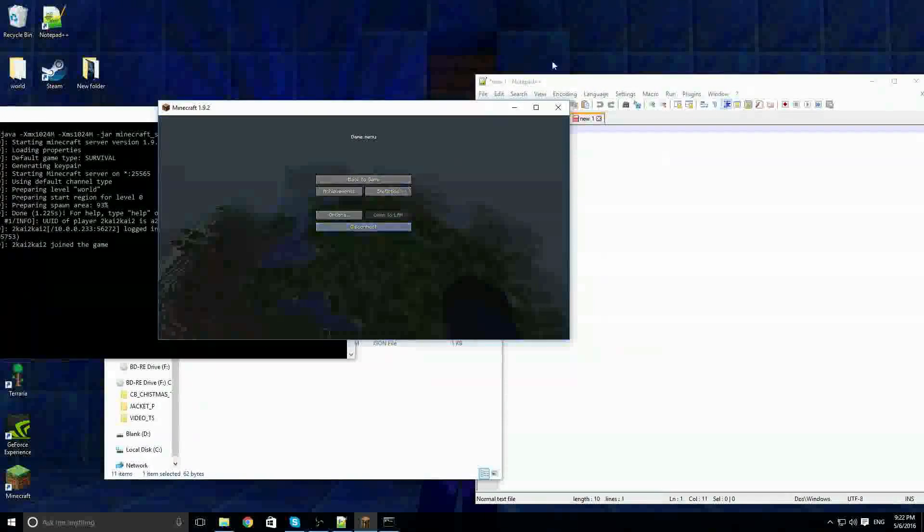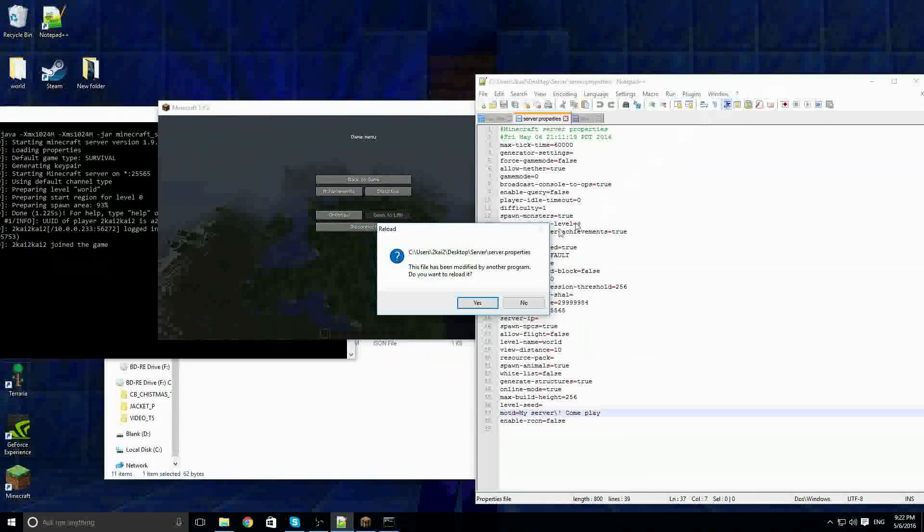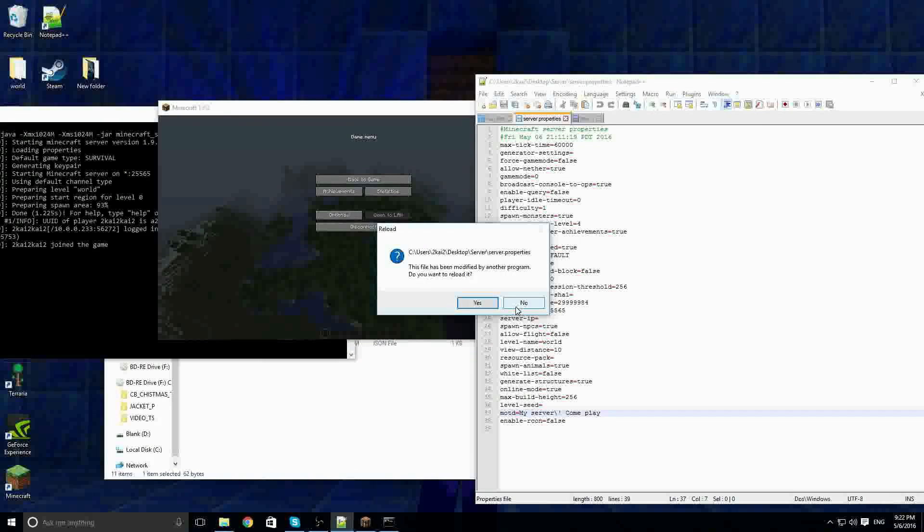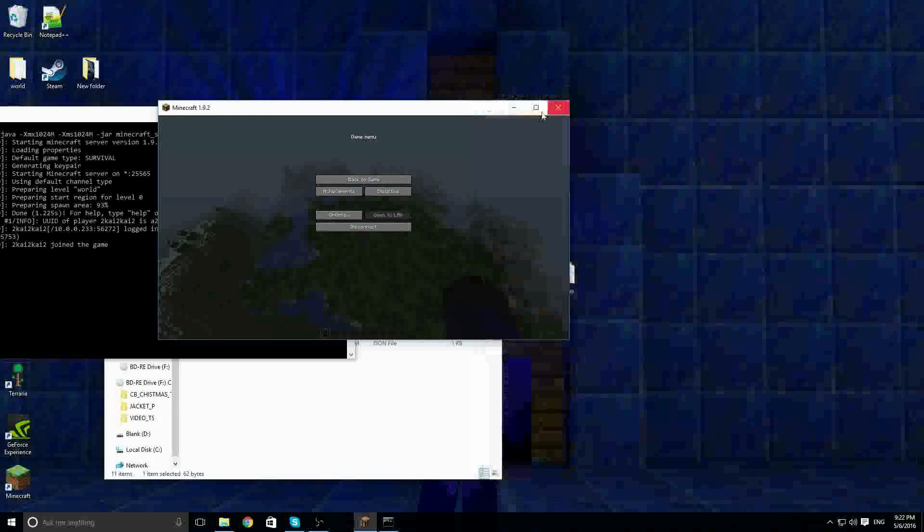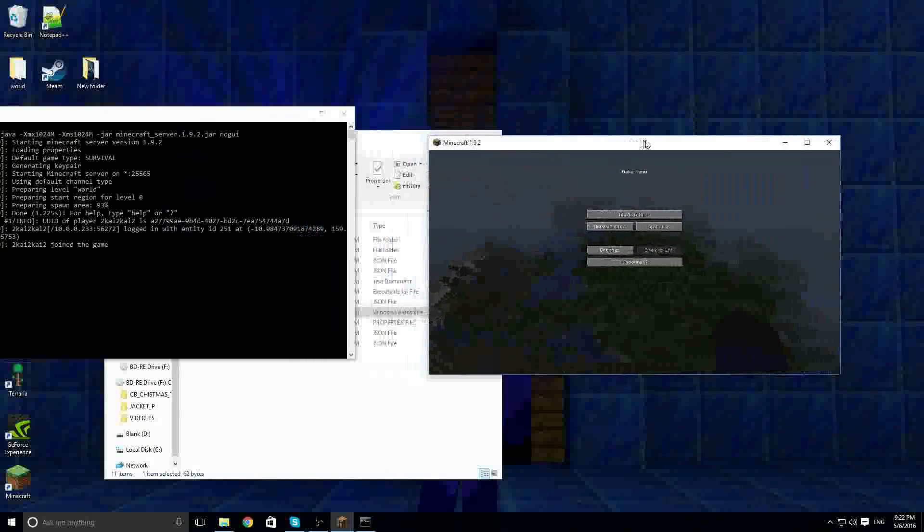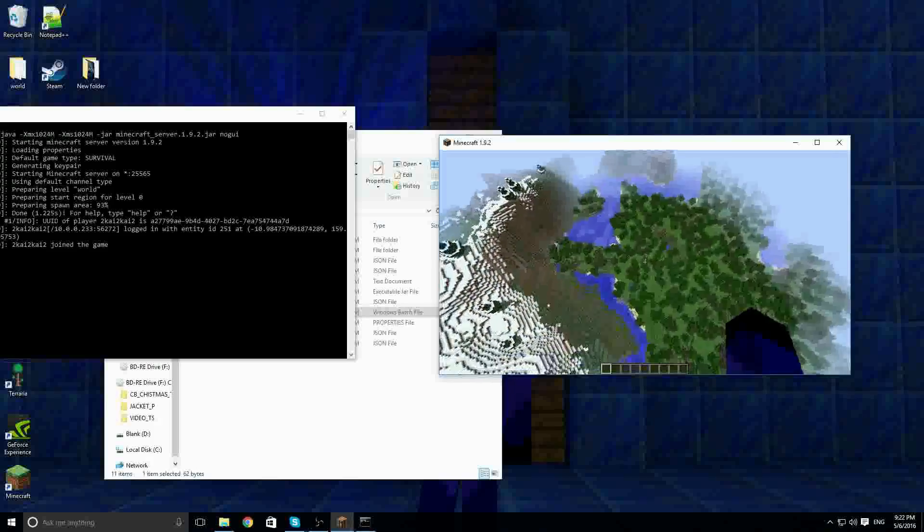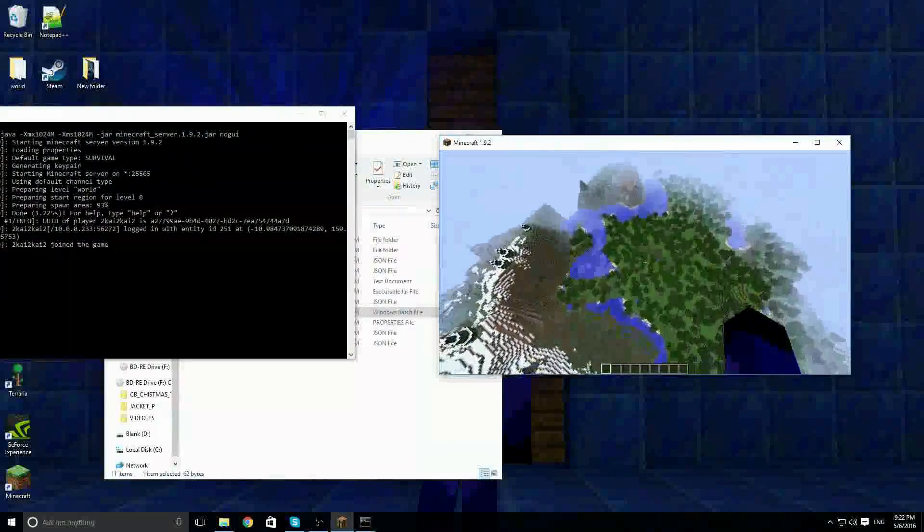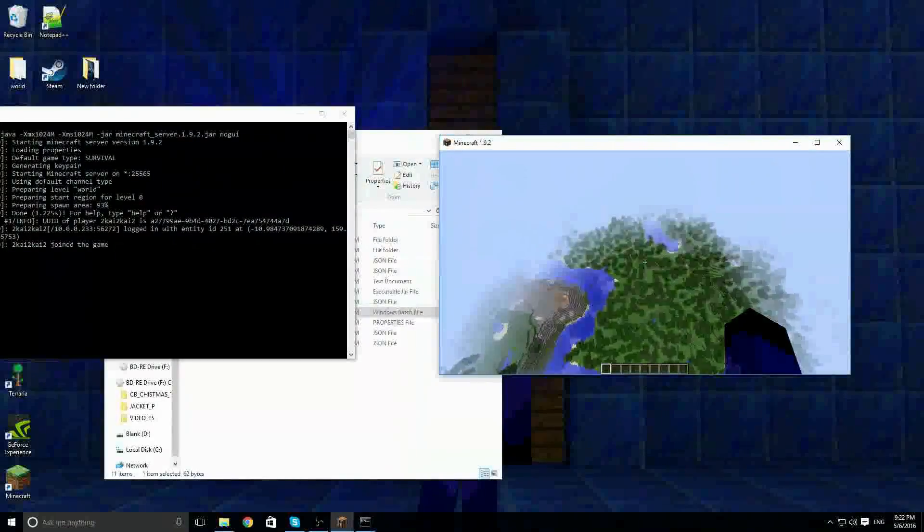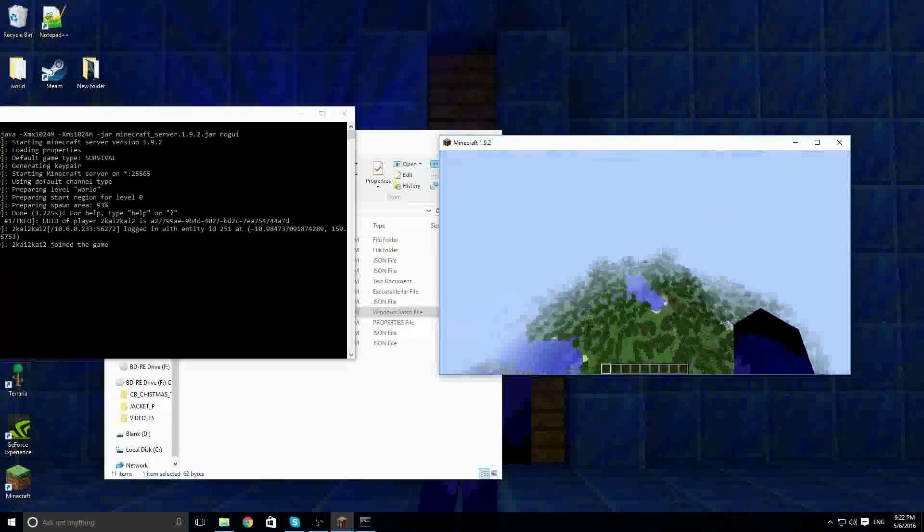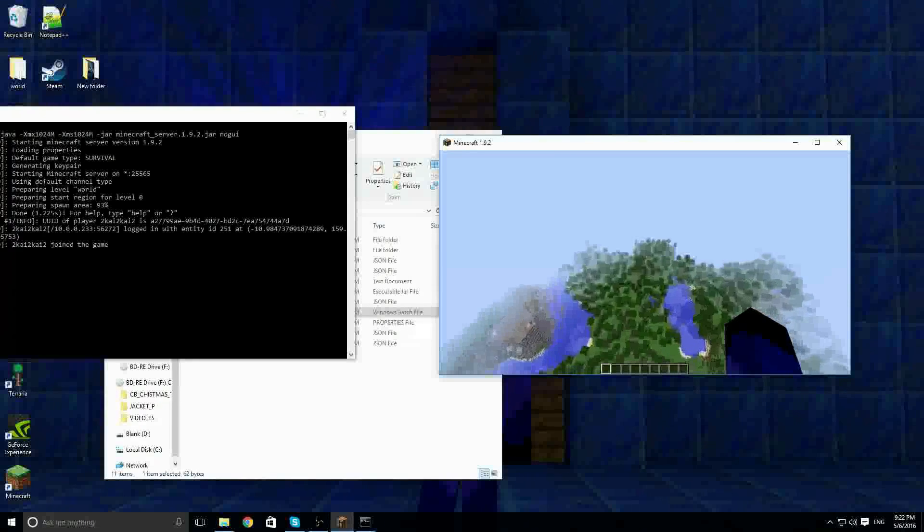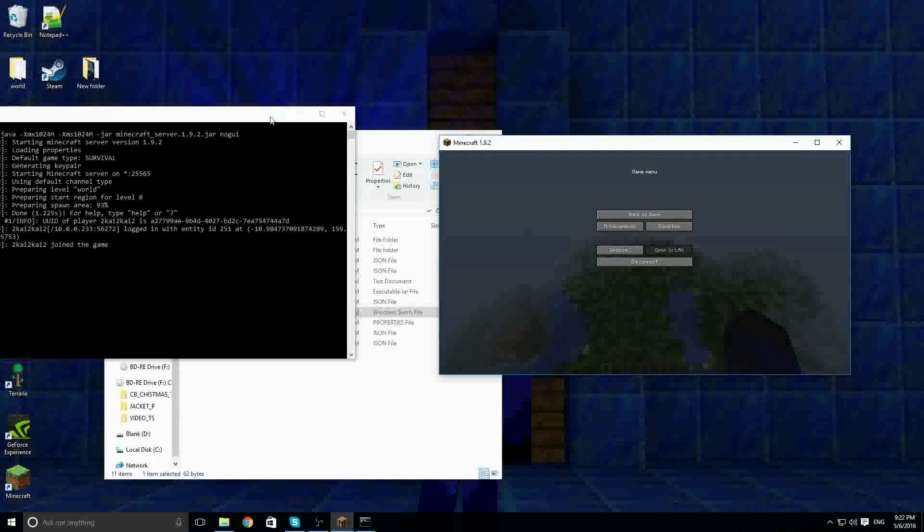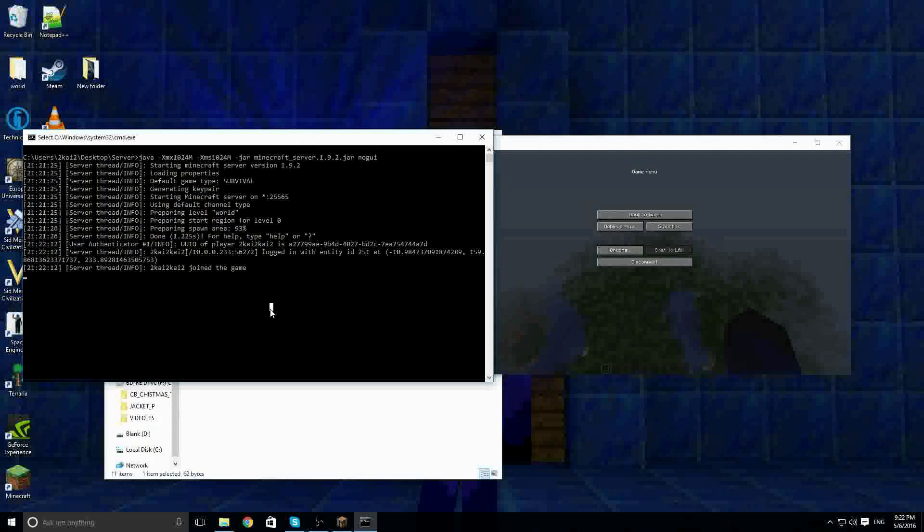So, there we go. So, now, we've got our server. Anybody on your network can connect to it. And, well, there you go. Thanks for watching, and please subscribe.